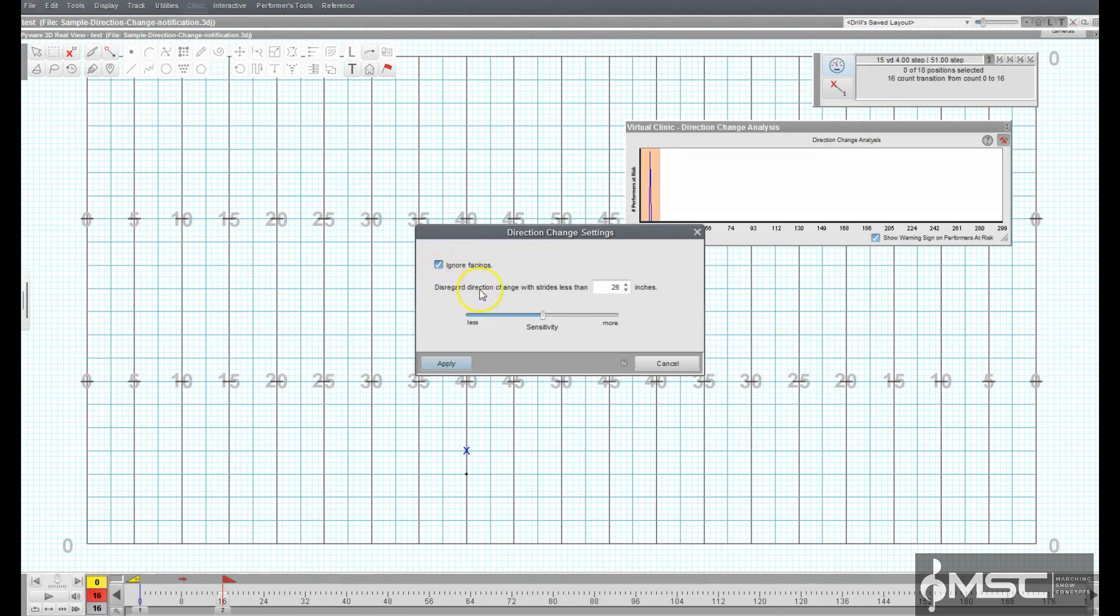Disregard Stride will ignore strides that are shorter in length than the value you set.